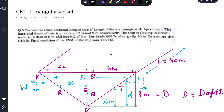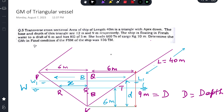The transverse cross-sectional area of a ship of length 40 meters is a triangle with apex down. The base and depth of this triangle are 12 meters and 9 meters respectively. The ship is floating in fresh water to a draft of 6 meters and has a KG of 5 meters. She loads 600 tons of cargo at KG 10 meters. Determine the GM fluid in the final condition.